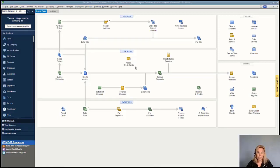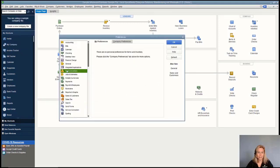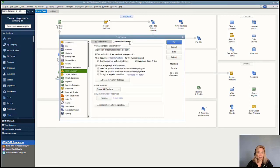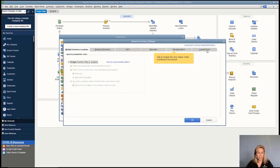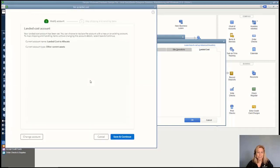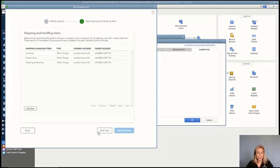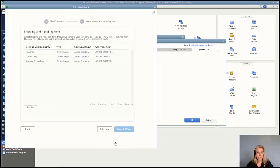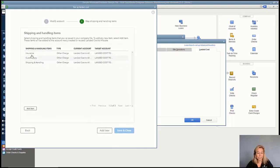After creating the items, go back and map them to the landed cost account via Edit > Preferences > Items and Inventory > Company Preferences > Advanced Inventory Settings > Landed Cost tab. The three expense items—insurance, custom duty, and shipping and handling—should be automatically mapped with Other Charge as the type and 'Landed Cost to Allocate' as both current and target account. Select Save and Close when all landed costs are added.